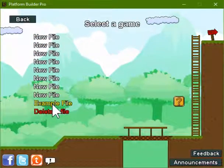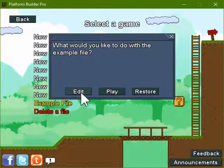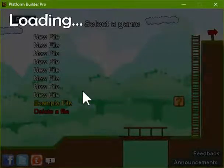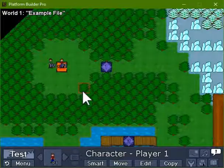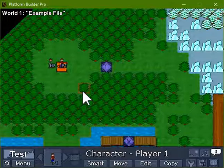In order to do this, we'll be opening up the example file. This comes with Platform Builder. So you click on that and hit edit. Now, what you're looking at right now is the Overworld editor of a pre-built game made by yours truly.